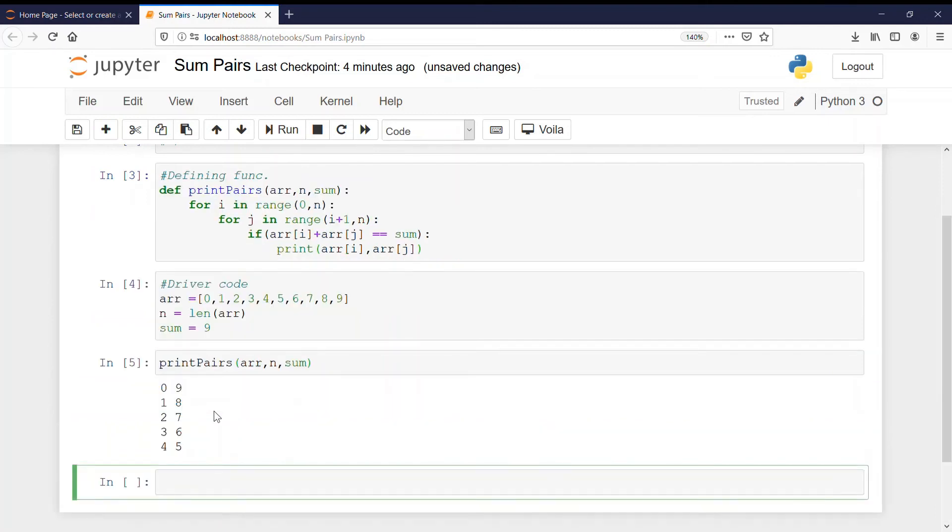We got all the elements 0, 9, 1, 8, 2, 7, 3, 6 and 4, 5. These all pairs give us a sum as 9. So that's correct. Alright.